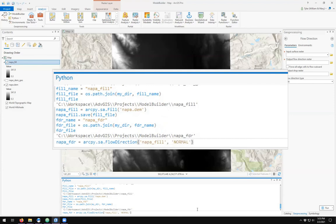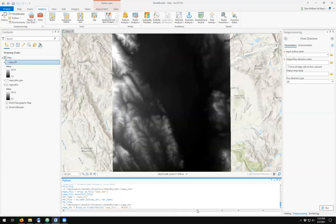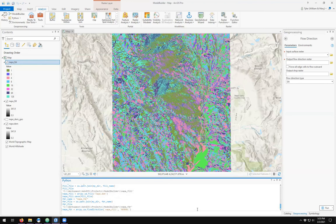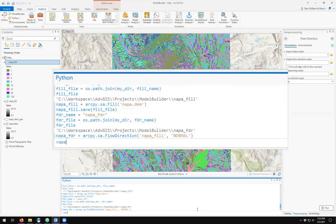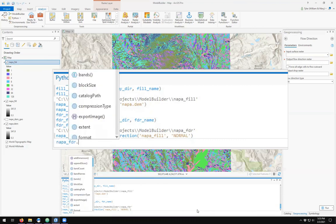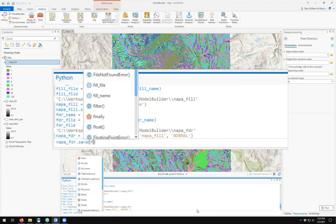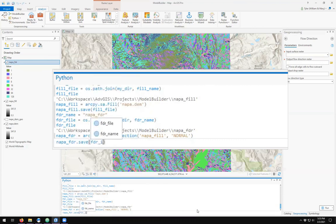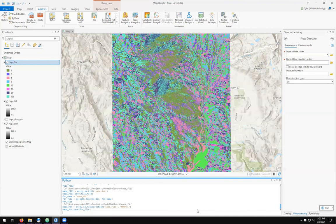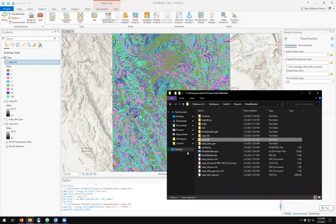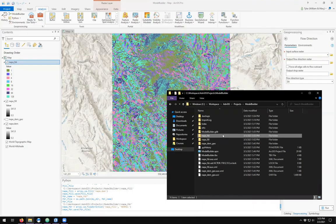Run the tool. And we should see a flow direction raster dataset. This file has not been saved, so let's save it and make sure that the file is saved. I see it in my folder.